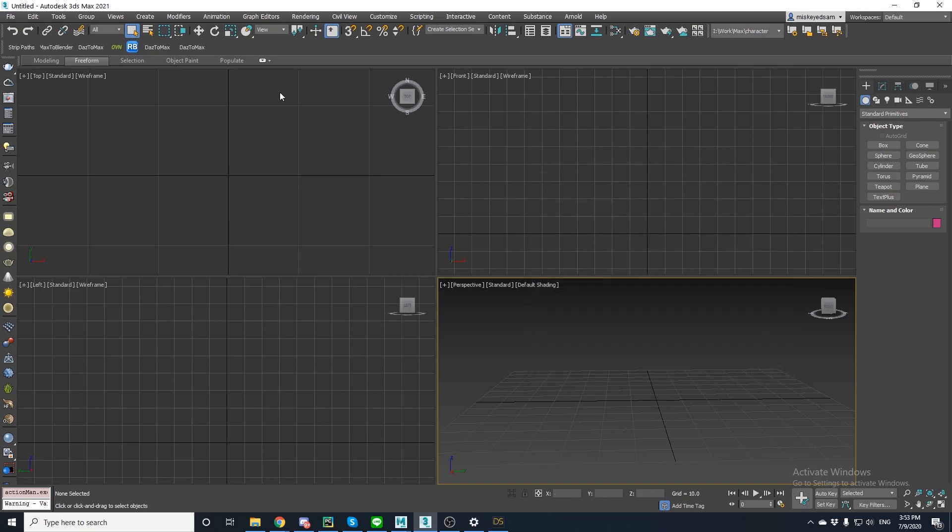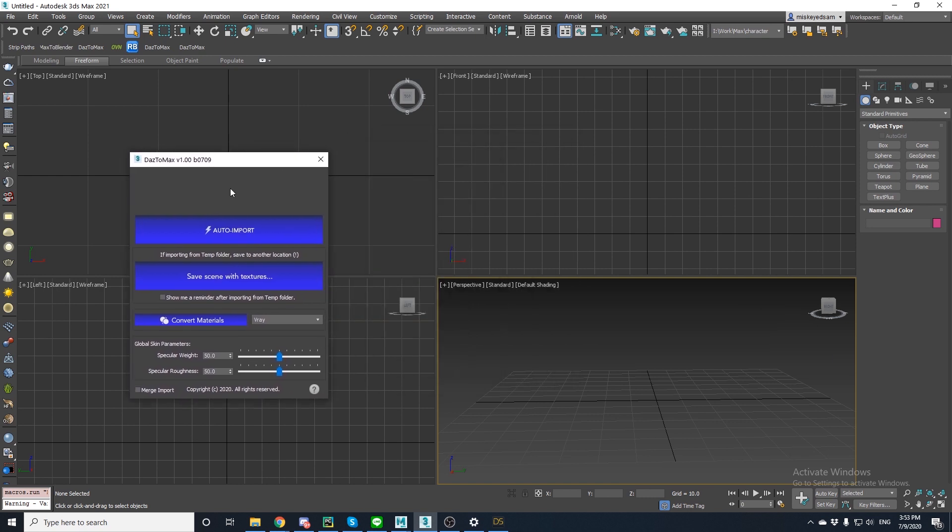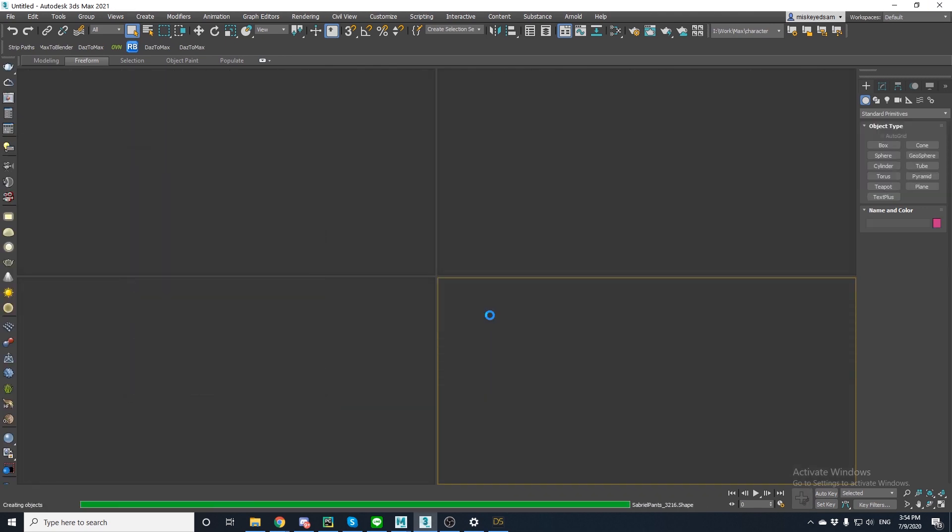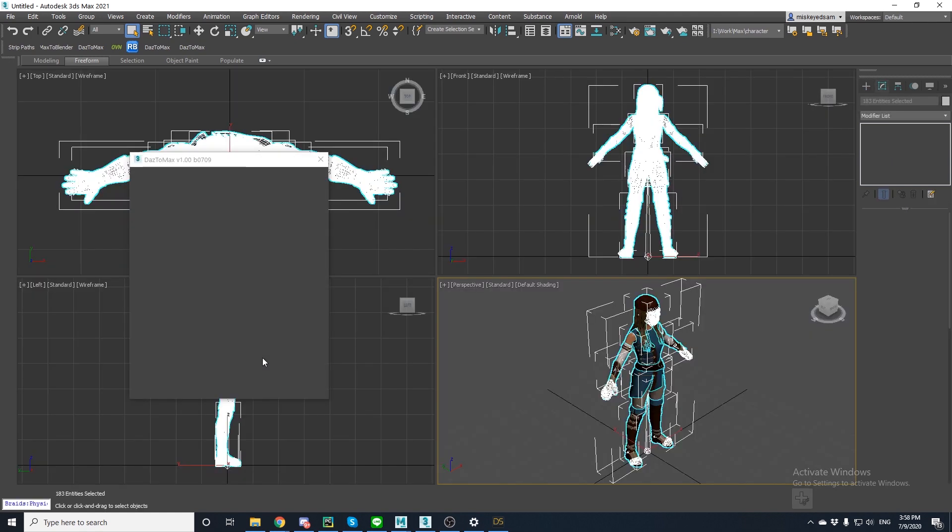Now let's click the Daz to Max button to open the loading screen. To bring your content from Daz Studio, click auto import. A pop-up will show up and just click yes. And then the conversion process will automatically begin. Once it's complete, your character will appear in your scene.